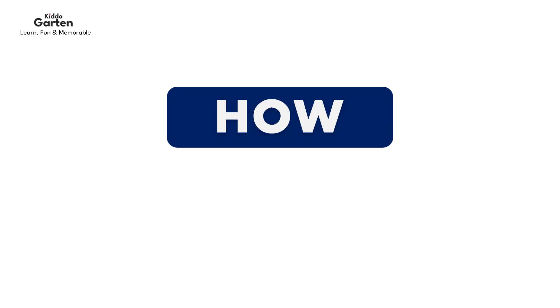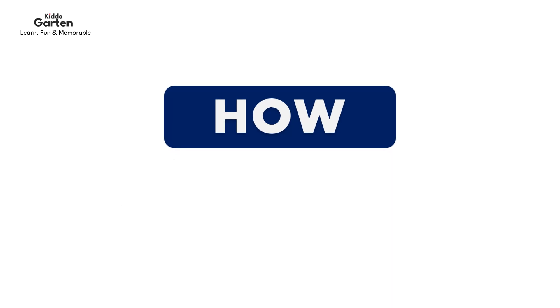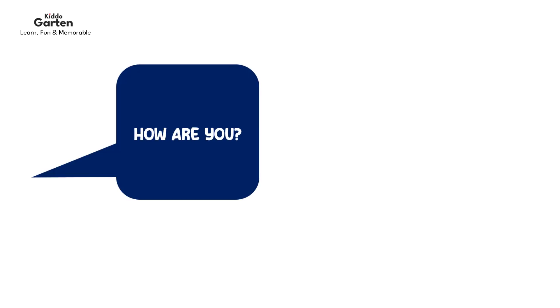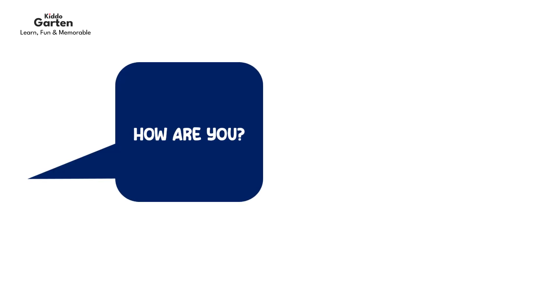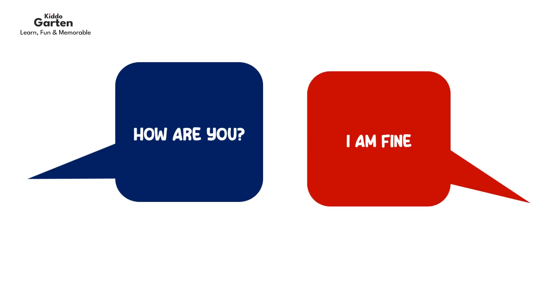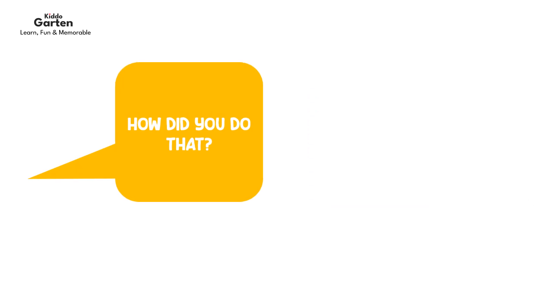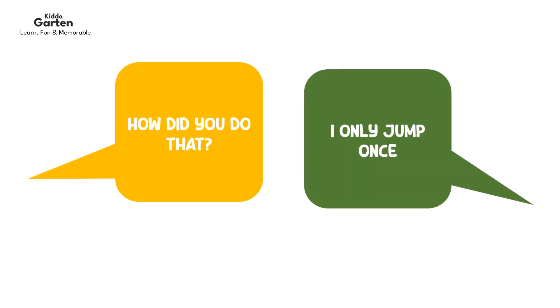Now we will learn how. How is used for asking about a way, manner, or form. For example, how are you? I am fine. How did you do that? I only jumped once.